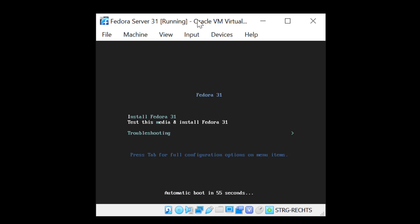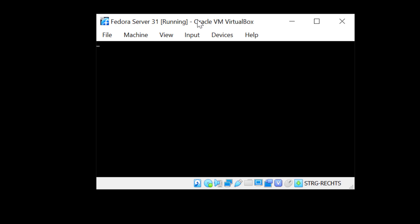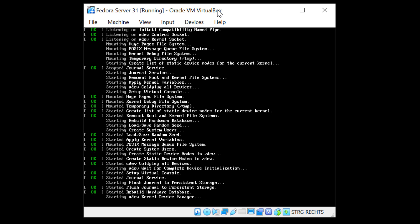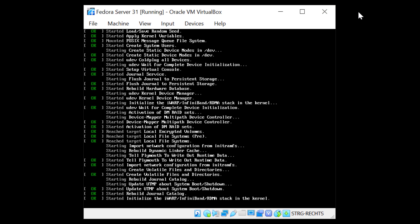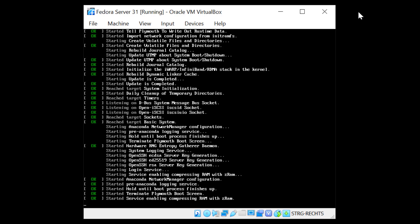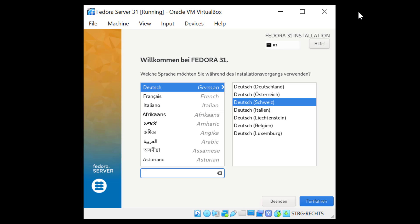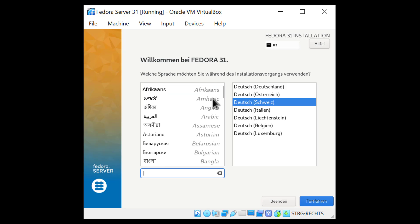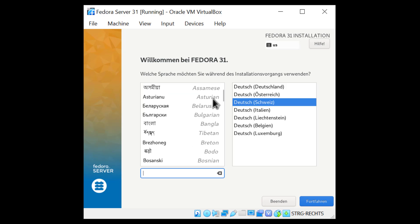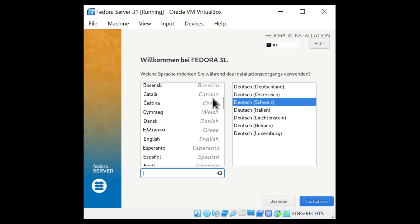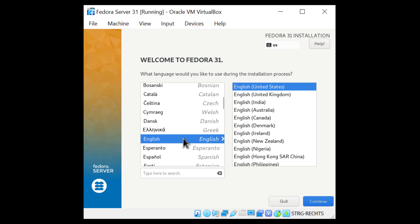We have two options here, so I'm going to choose the first one, Install Fedora 31, and hit Enter. Now I'm ready to start the installation. I'm going to choose English as my language and click Continue.